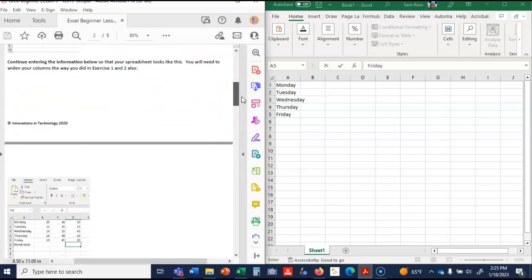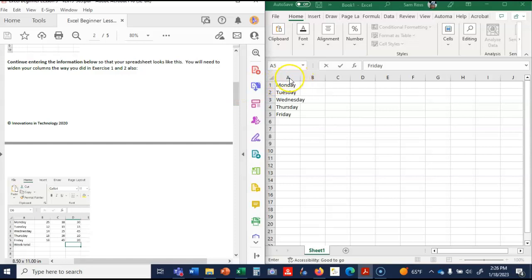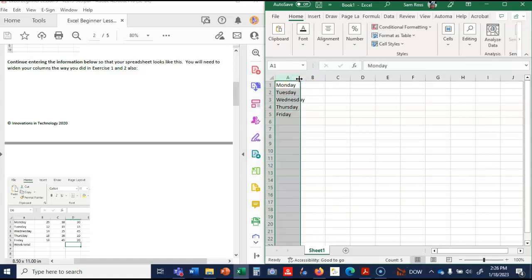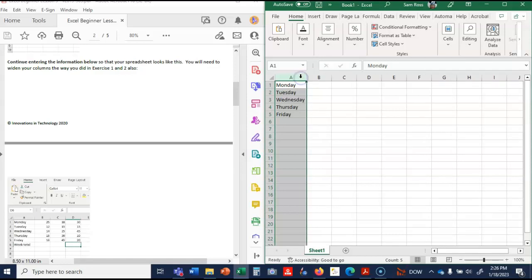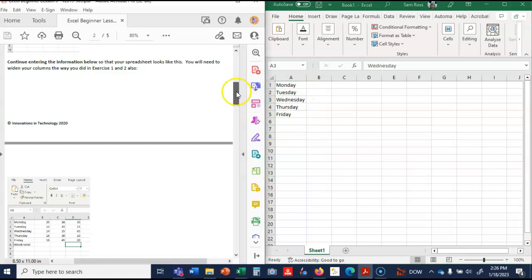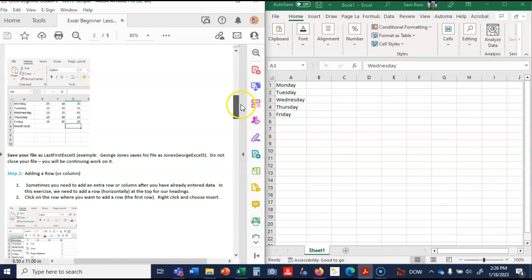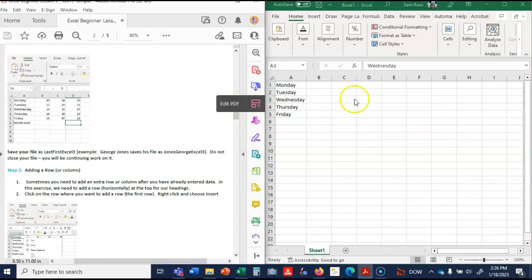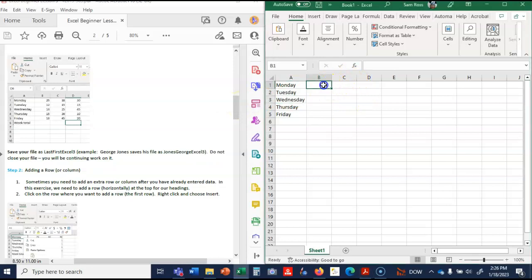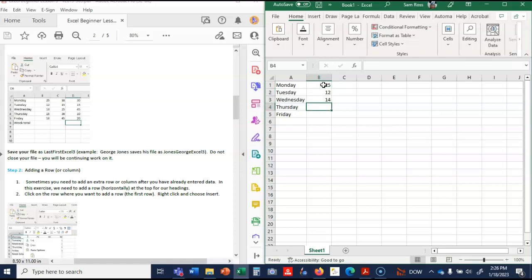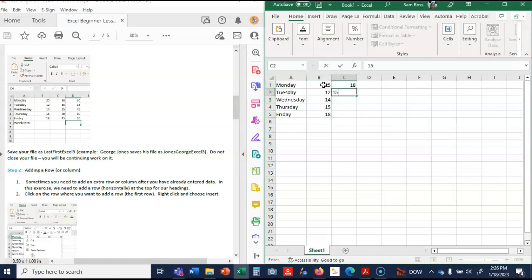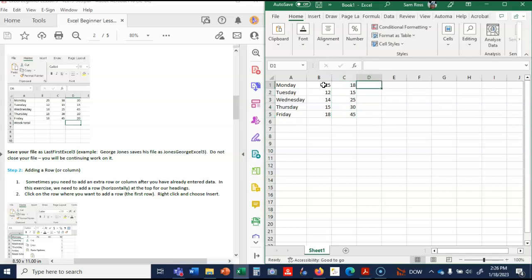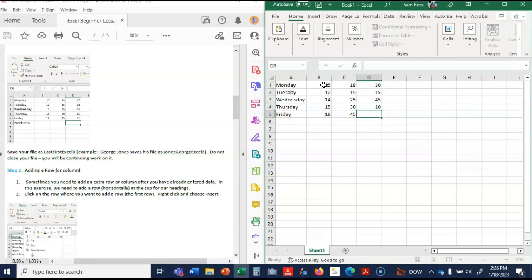Continue entering the information below so that your spreadsheet looks like this. You will need to widen your columns as you did in exercise one and two. To widen your columns, I come over here, I'm going to click on A. If I come to the edge, if I click on A and everything's highlighted, if I have the two arrows I can double click that and it makes it wide enough. Now I'm supposed to put these numbers. So 25, 12, 14, 15, 18, 15, 25, 30, 45, 30, 15, 45, 10, and 20.